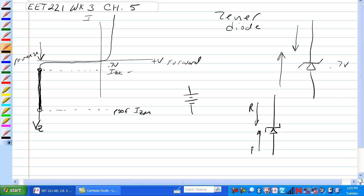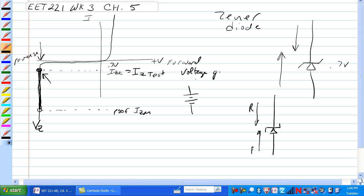This is also called the I_Z, the current for the Zener for the test. And this is the voltage that the manufacturer will guarantee at a certain test current. And that's this right here.